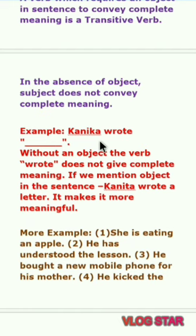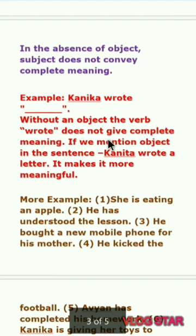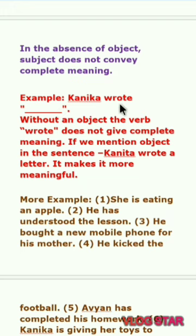Example: 'Kanika wrote' — कनिका ने लिखा, क्या लिखा? So here there is no object. 'Wrote' is a transitive verb. This sentence has a subject and a verb but no object, so its complete meaning cannot be understood. But if we add an object like 'letter' — 'Kanika wrote a letter' — then the sentence gives a complete meaning.